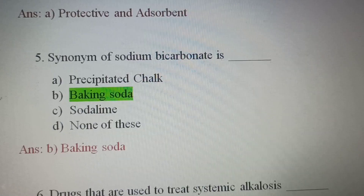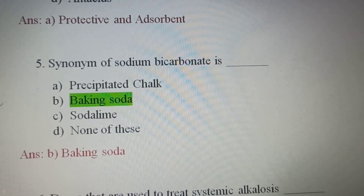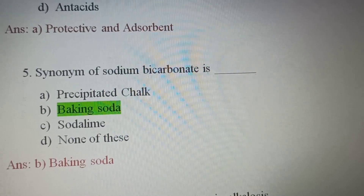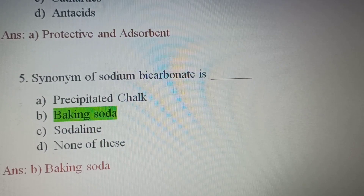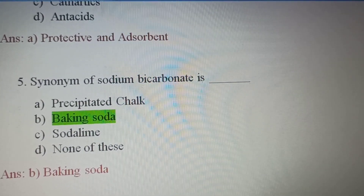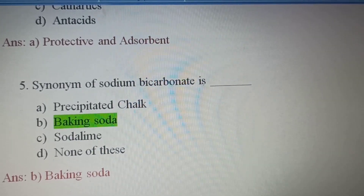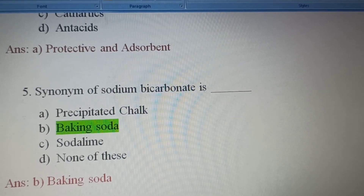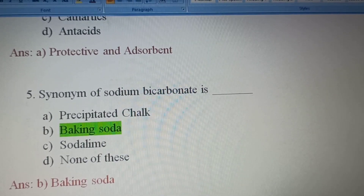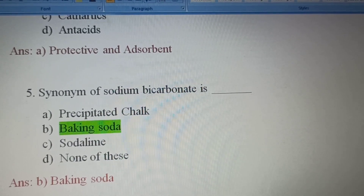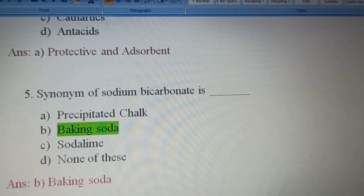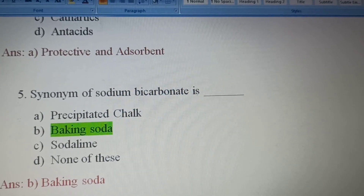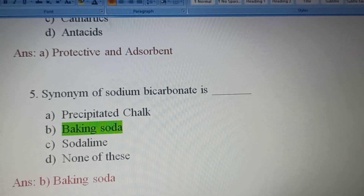Next question: Synonym of sodium bicarbonate is — Option A, Precipitated chalk; Option B, Baking soda; Option C, Soda lime; Option D, None of these. Baking soda is called sodium bicarbonate or bicarbonate of soda. Soda lime is a combination of sodium hydroxide and calcium oxide. So the synonym of sodium bicarbonate is Baking soda — Option B is the correct answer.